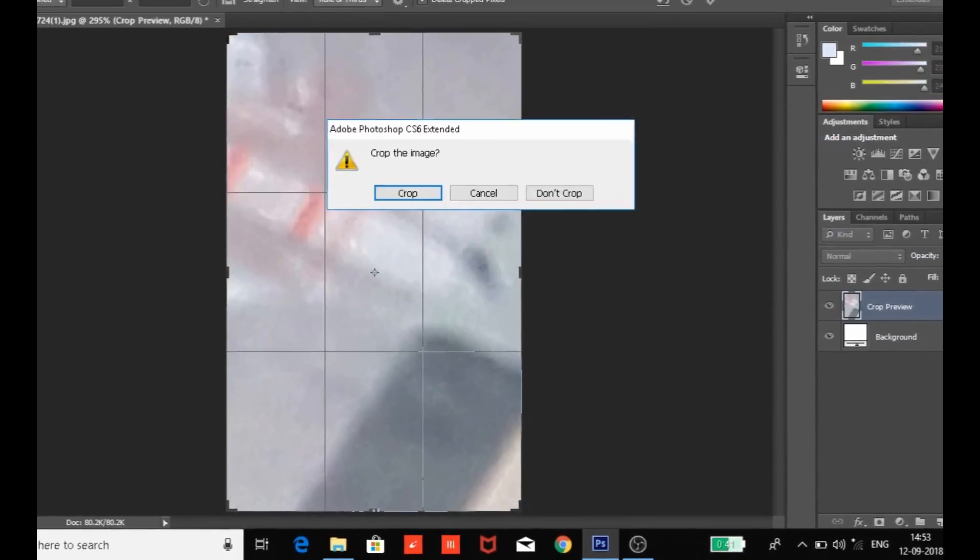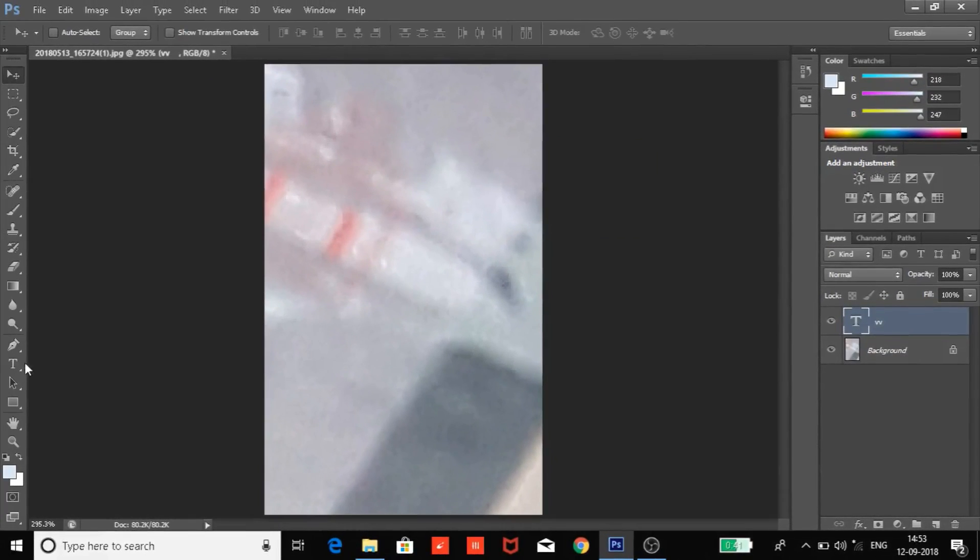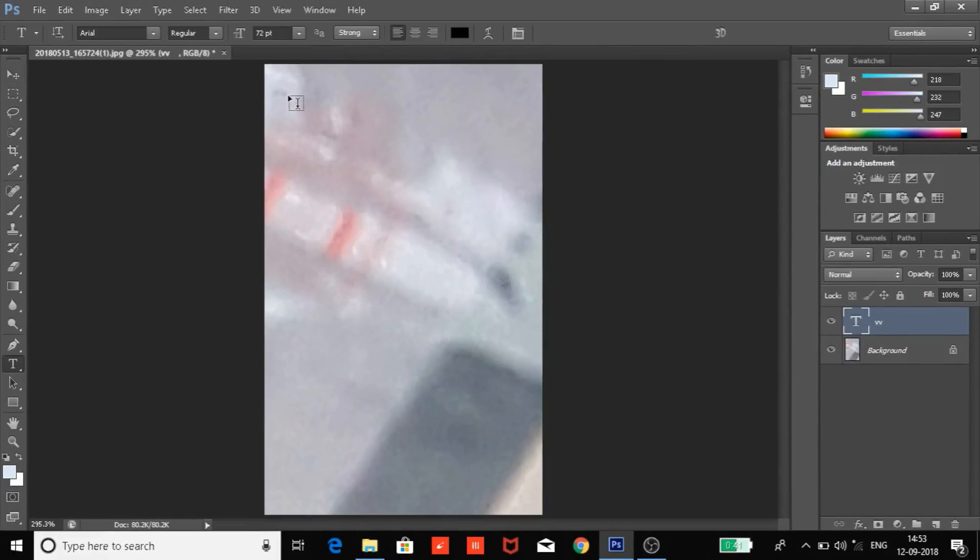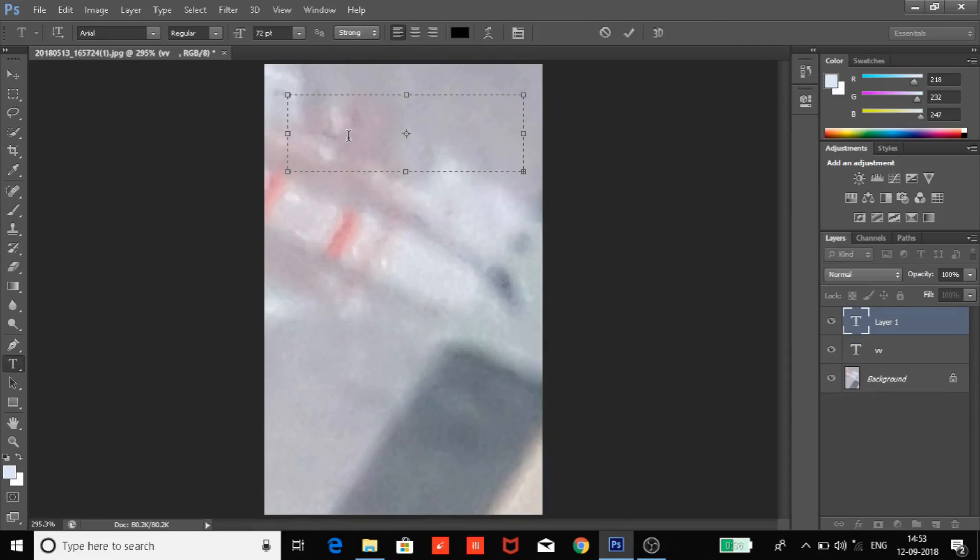Let me show you the problem. When I'm choosing the text tool from here and I'm trying to add any text on our photo, now I'm typing but you can see our text is not visible.